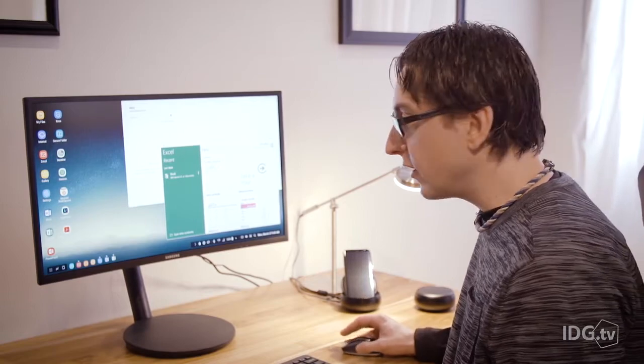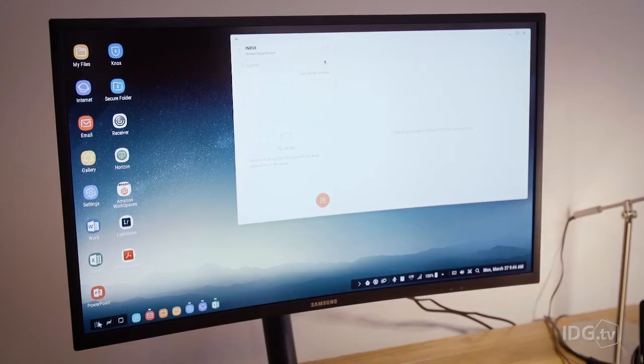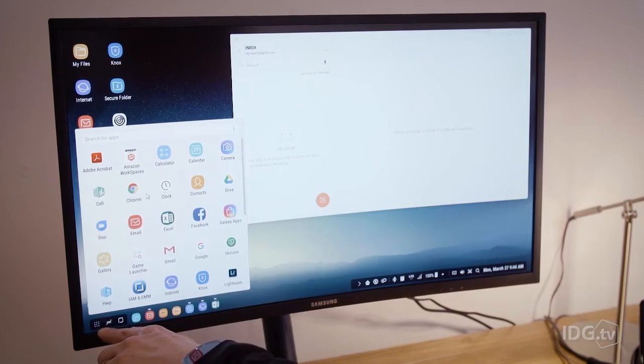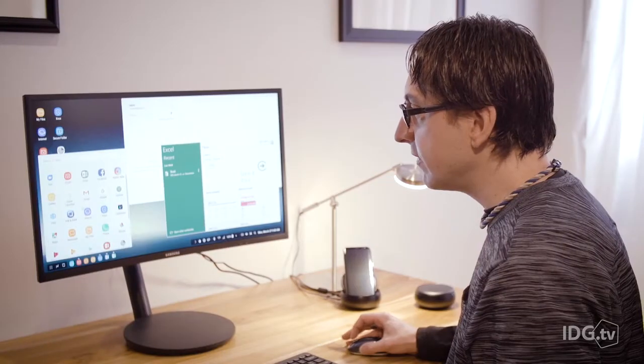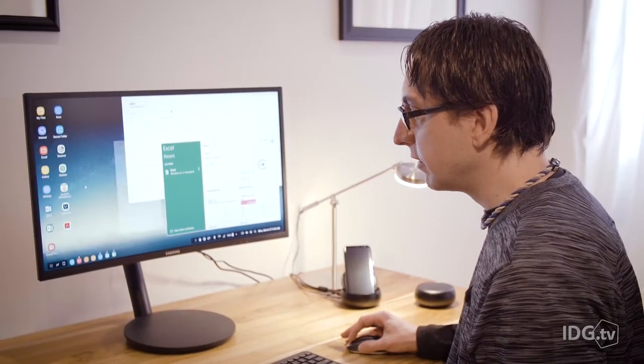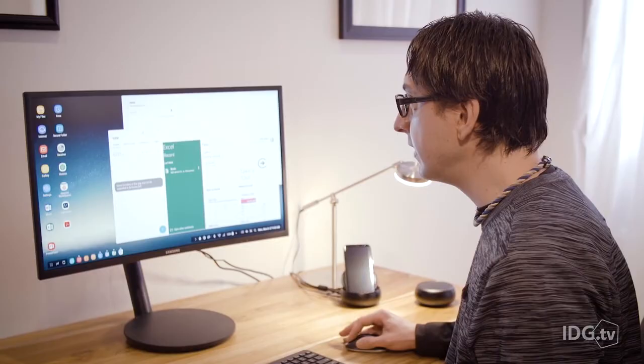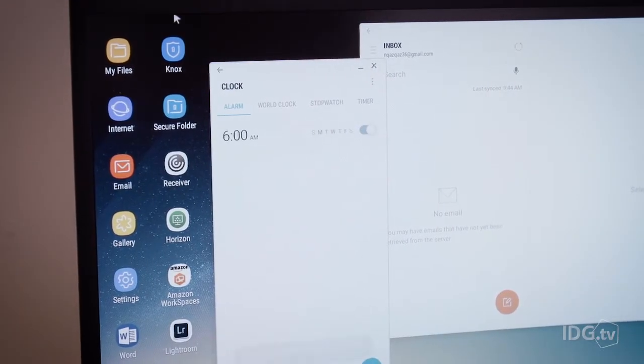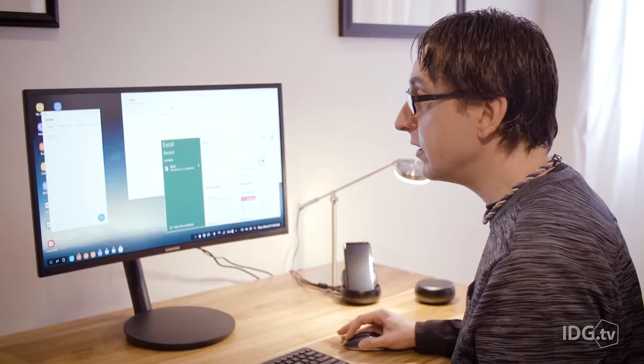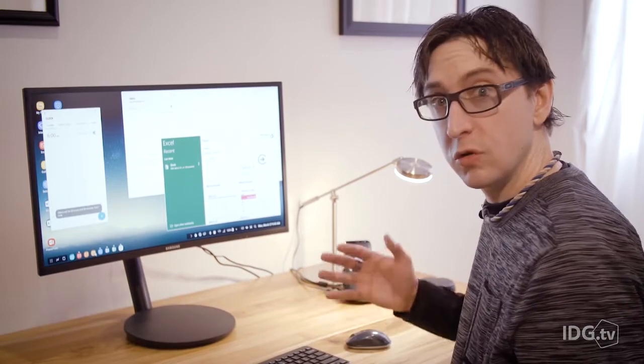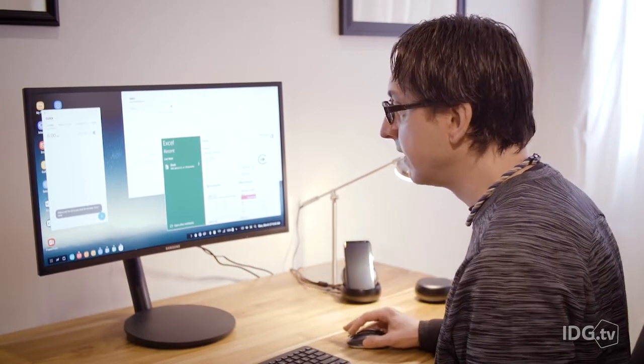Speaking of your Android apps, you click down here and you have all of the apps that you find on your phone. If they're not optimized for the DEX experience, they will be phone versions. As you can see here, you won't be able to resize them, but you can work on them just as you would on your phone.